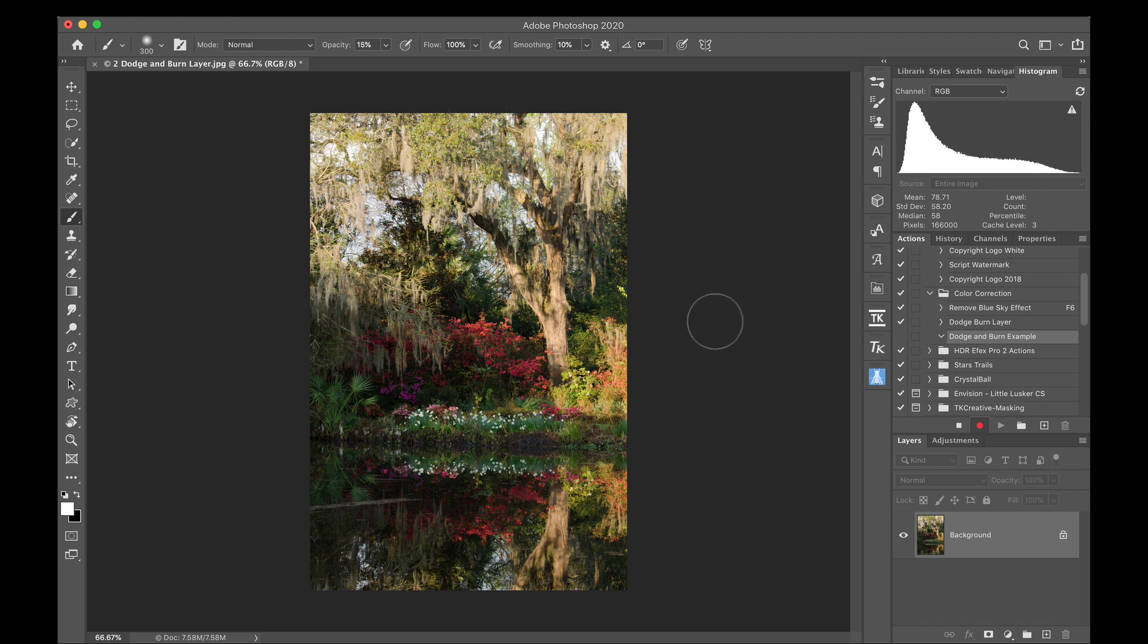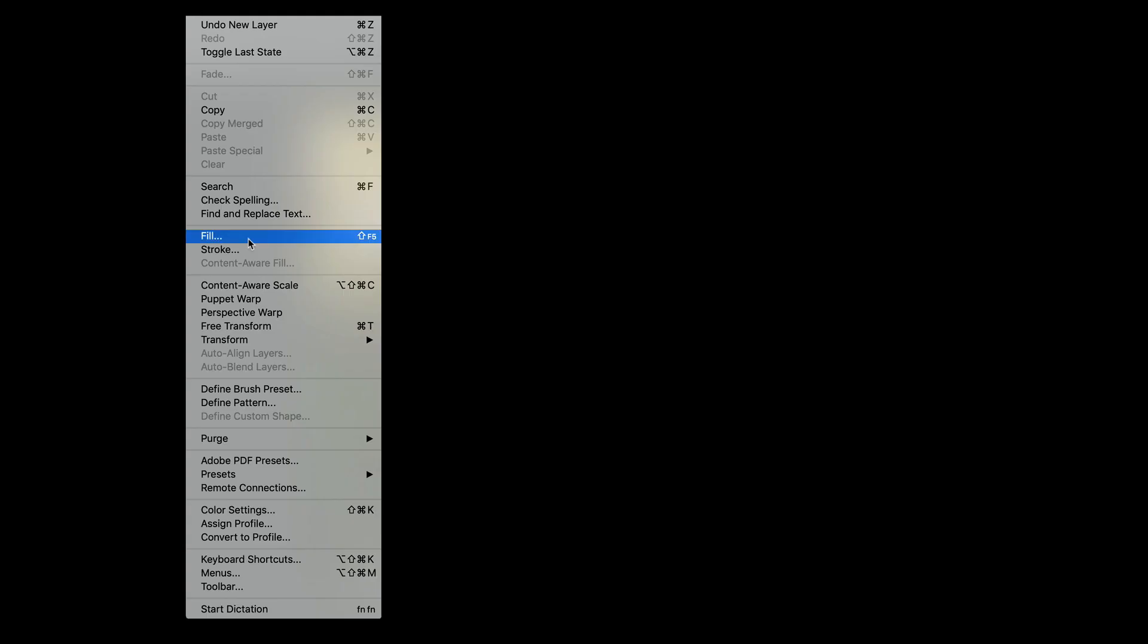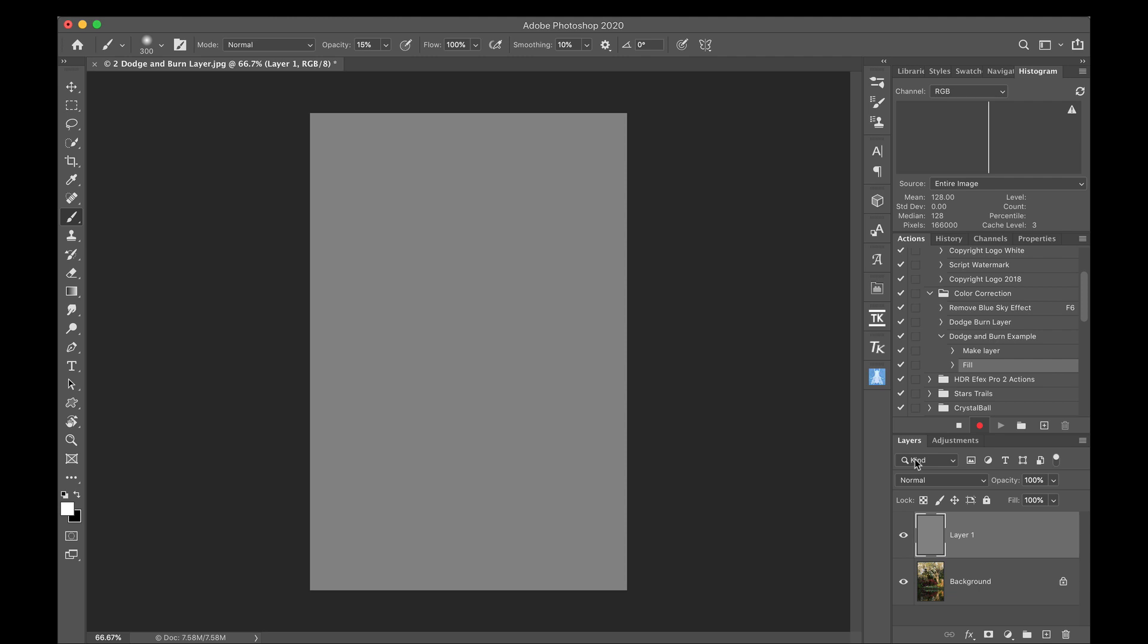And now we have to remember that everything that we do is being recorded. So what I'm going to do is I'm going to add a layer. So see here it says make layer. So that's step one. I'm going to say edit fill. I'm going to pick 50% gray and make sure that my mode is normal. I'm going to click OK.